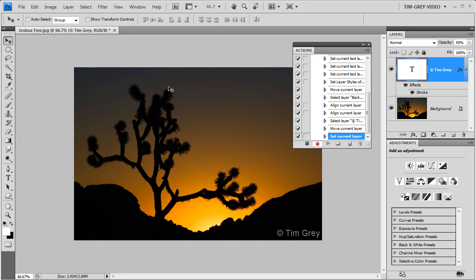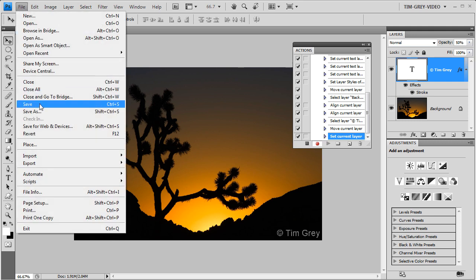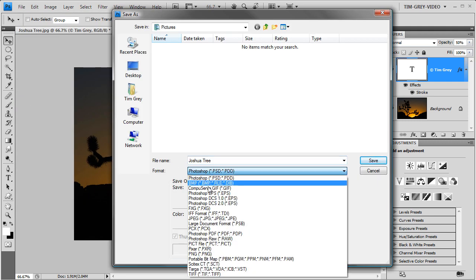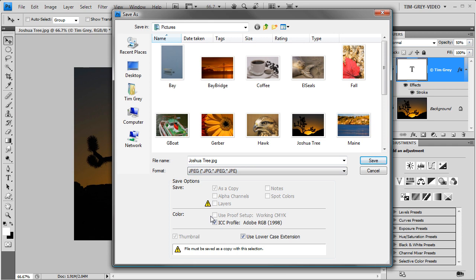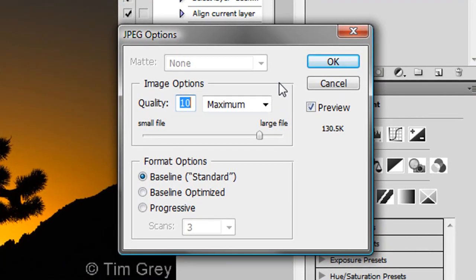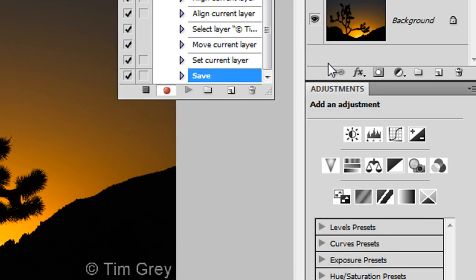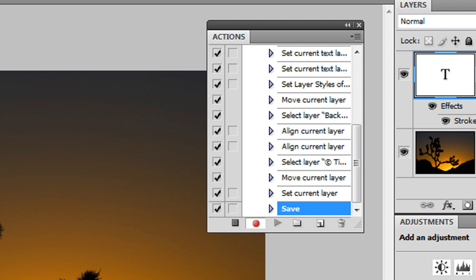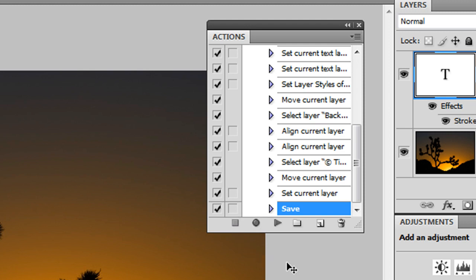At this point I've finished creating my copyright text, but I want to include a step in the action that saves the file so that Photoshop will know how I want the file saved when I apply the action in batch to a group of images. So I'll choose File > Save As, change the file format to JPEG for web use, give it a new name so I don't replace my existing file, and click Save. Because I chose JPEG, the JPEG Options dialog box will come up, so I'll set the quality as desired and click OK. Now that I've saved the final image, I can click the Stop button to stop recording my action.